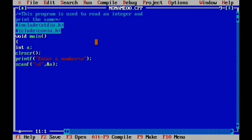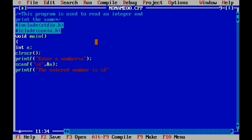Now we are ready to print the output. Using printf, we display the entered number. We add the format specifier %d for integer, close the double quotes, add a comma and the variable name A. Then close the parentheses and semicolon.